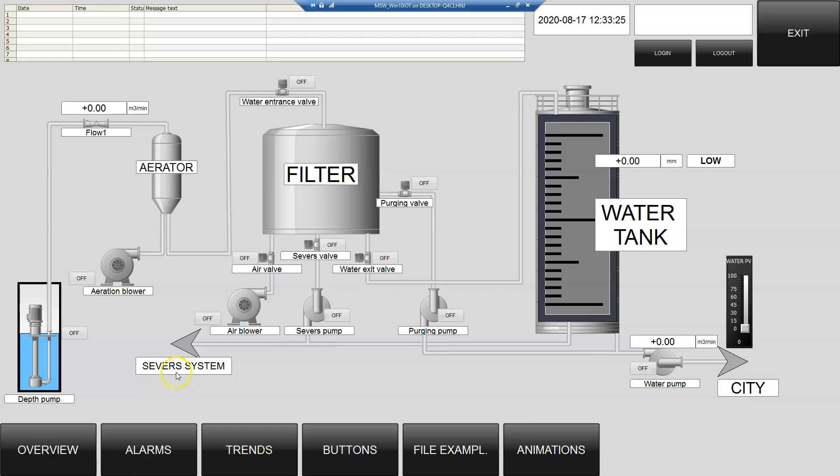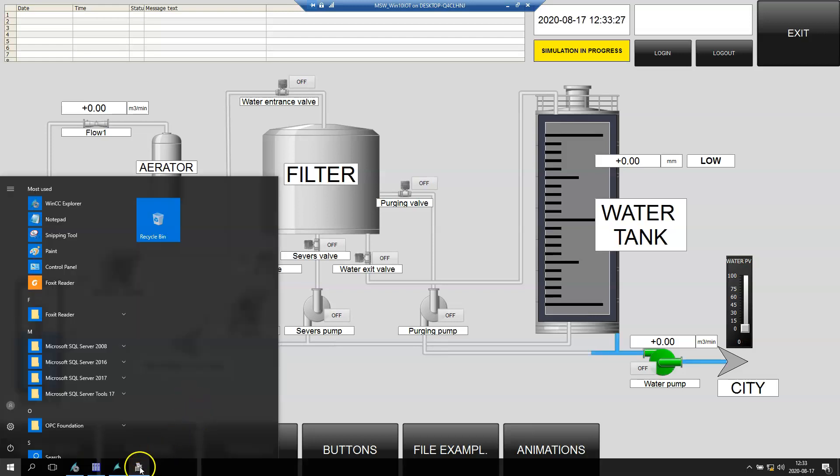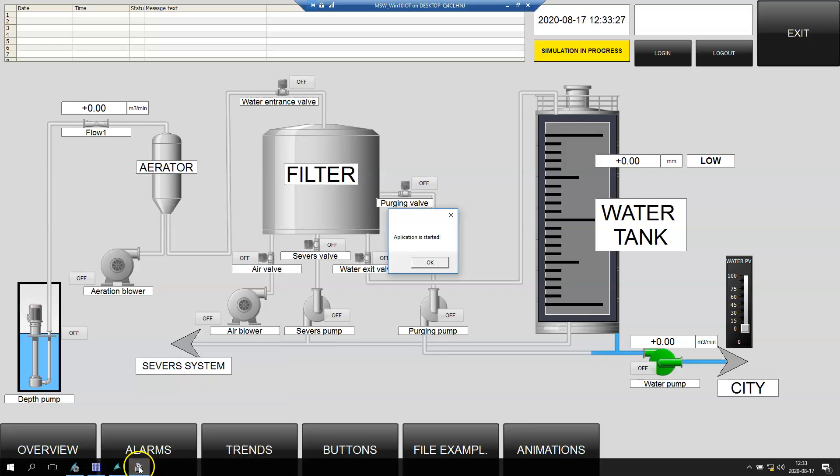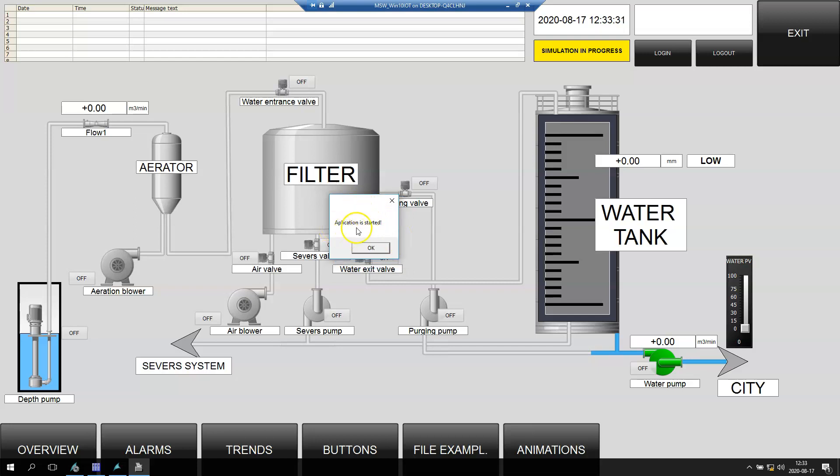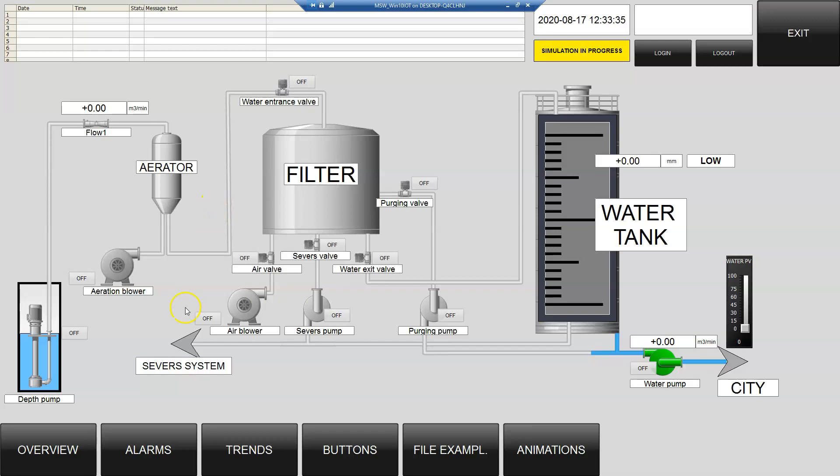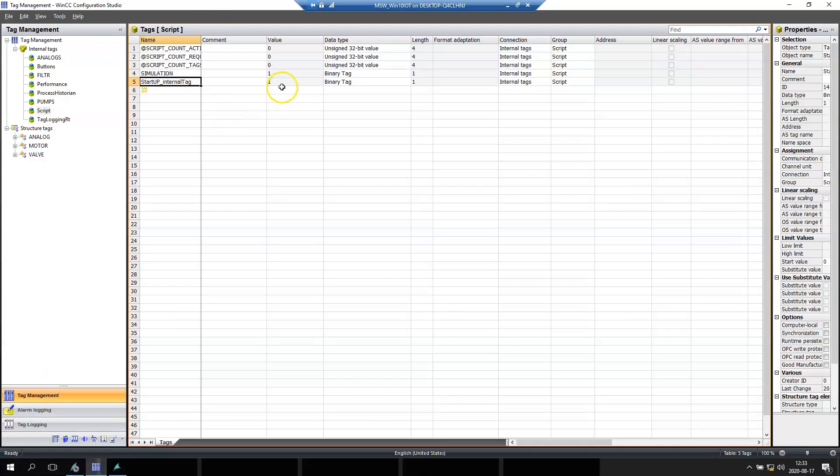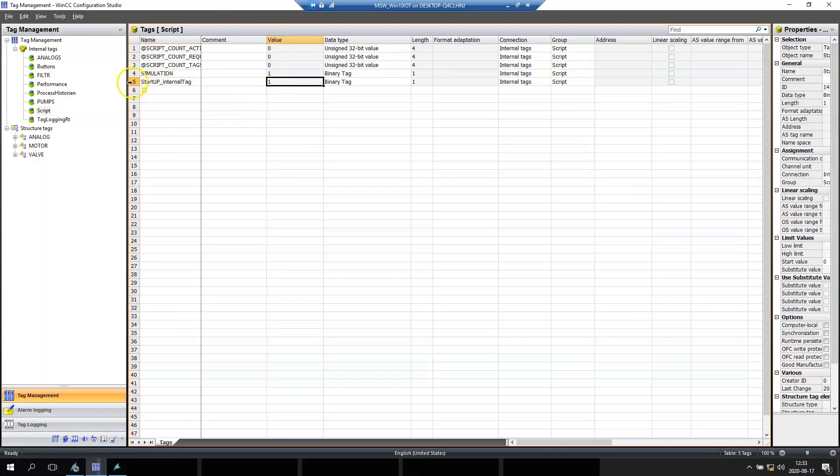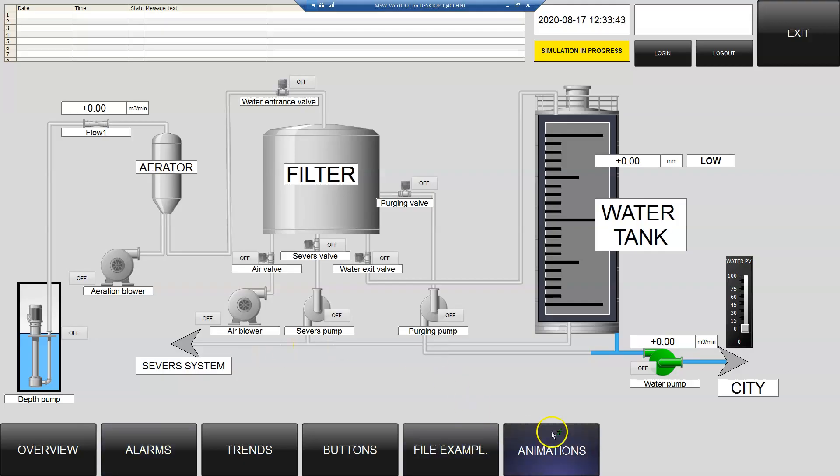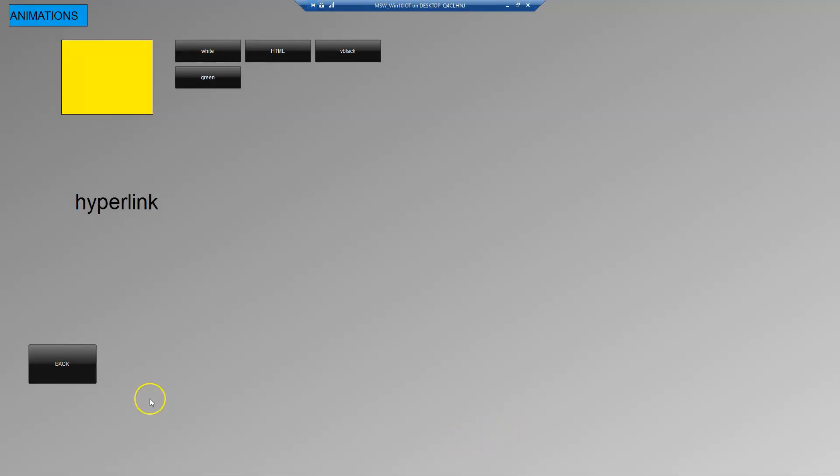Now we see the script is running. We have 'application is started'. After we close this, we see our tag is value one and this script won't open.